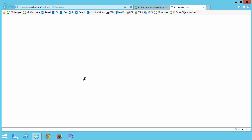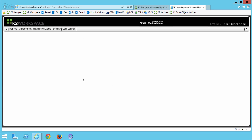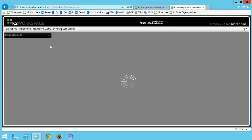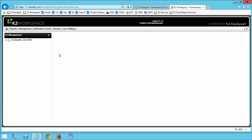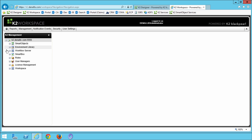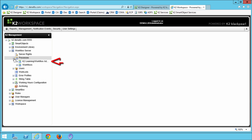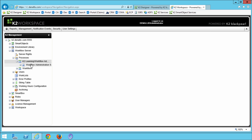When that page loads up, go up to the navigation bar menu at the top and hover over management, and select management console. You can expand the K2 server node, this is your server name, and it may not be the same as what you see on my page if you're in your own environment. Then go down into the tree by opening the workflow server group, select processes and open that up, and you should see K2 learning slash workflow administration. We can open up that group as well.